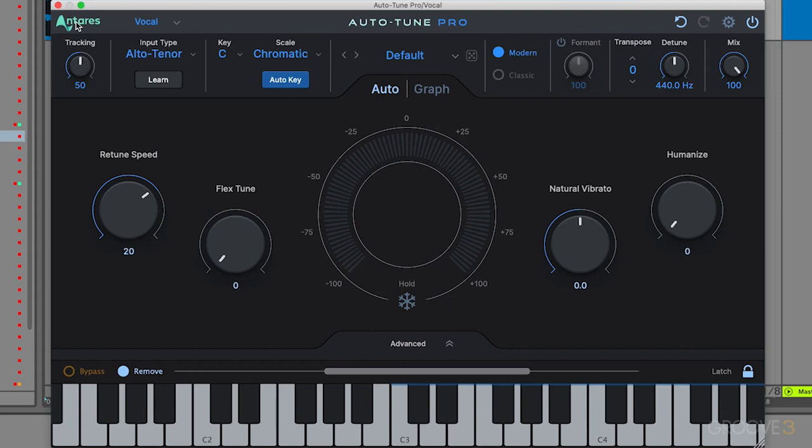Then we have this view next to it, which is the multi-view list. This is helpful if you have a ton of different tracks for AutoTune Pro X running at the same time. This lets you quickly switch between the different single windows and the plugins.